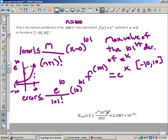That works out to be about 2.3367 times 10 to the negative 55th — that is a really, really small number. That means you can approximate e to any number between negative 10 and 10 with the 100th Taylor polynomial, and you know you will be less than this error.